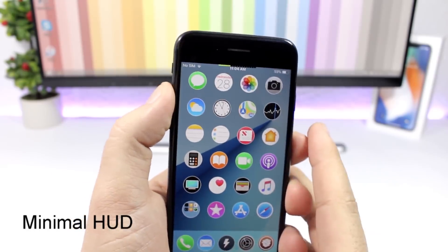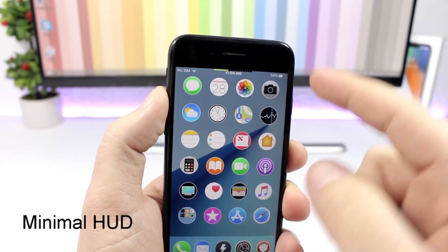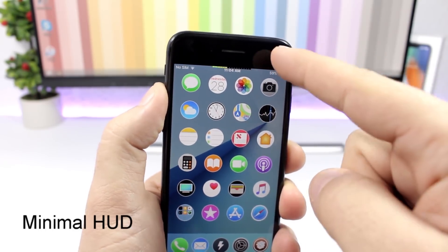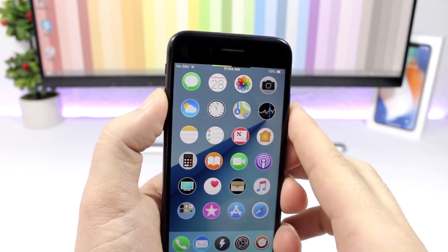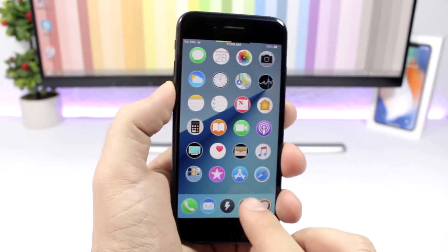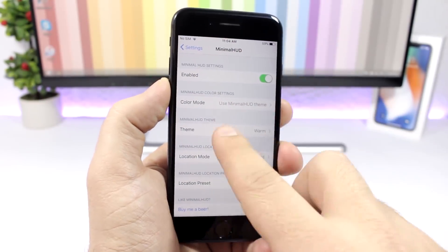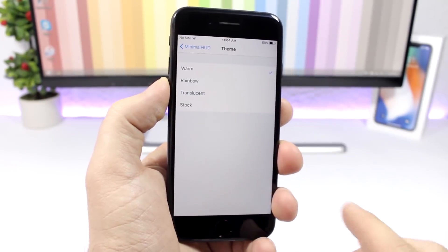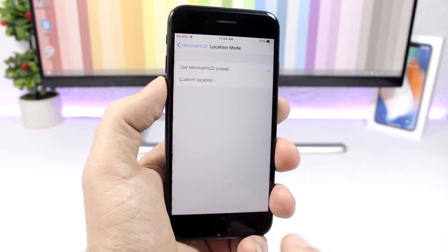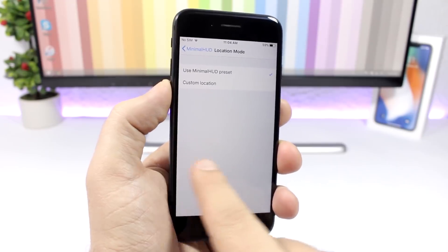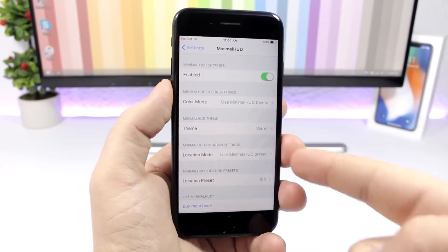Minimal Hood: this tweak will replace the stock iOS volume HUD with a minimal one right there on the status bar. If you go to the settings of this tweak you can enable it, and then you have different themes to choose from. You can also change the location of the volume HUD — put it on the side or on the status bar.